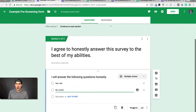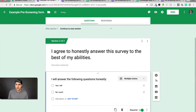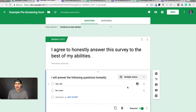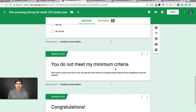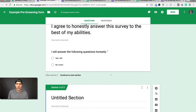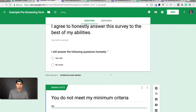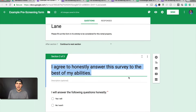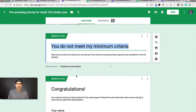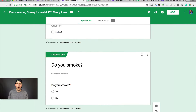Mark that question as required. Then add another section for you do not meet the minimum criteria — we're sorry, but you do not meet the minimum criteria. You can put in whatever you want here. That's section three of three. Then go back up to section two of three and add another section for the do you smoke question.